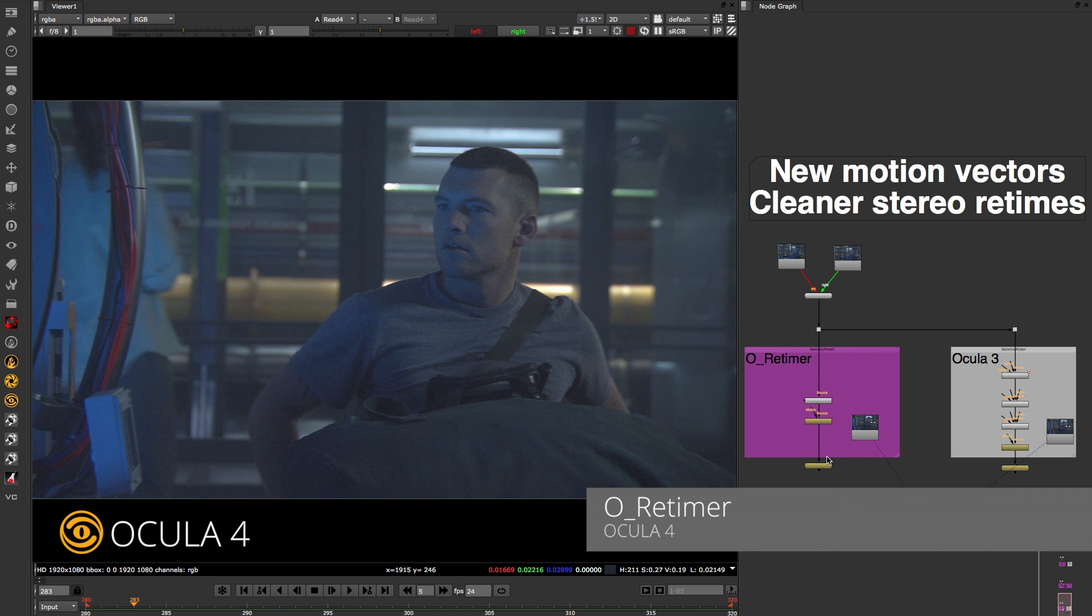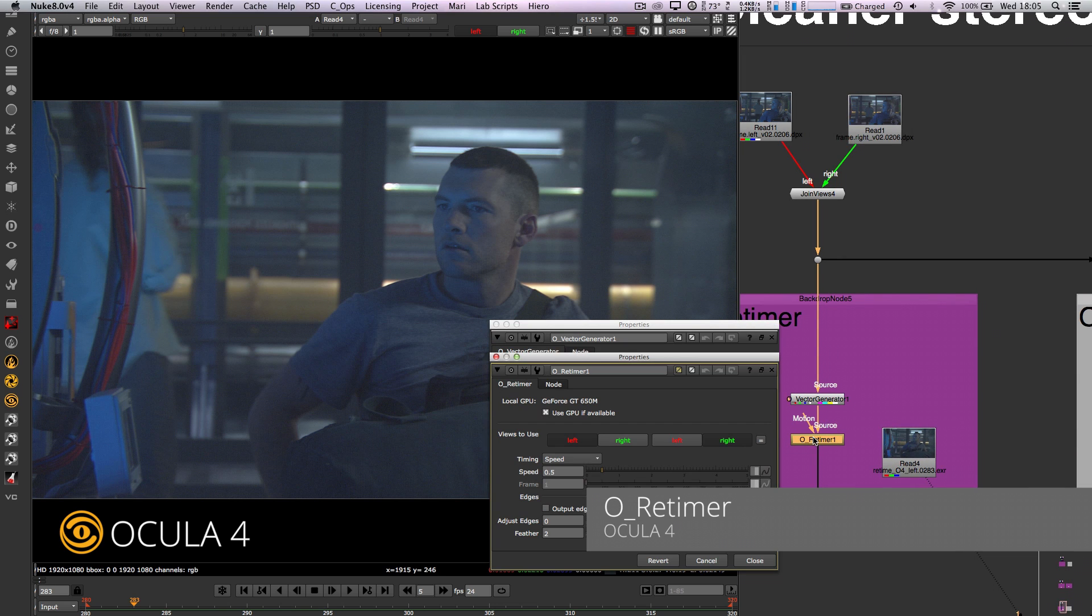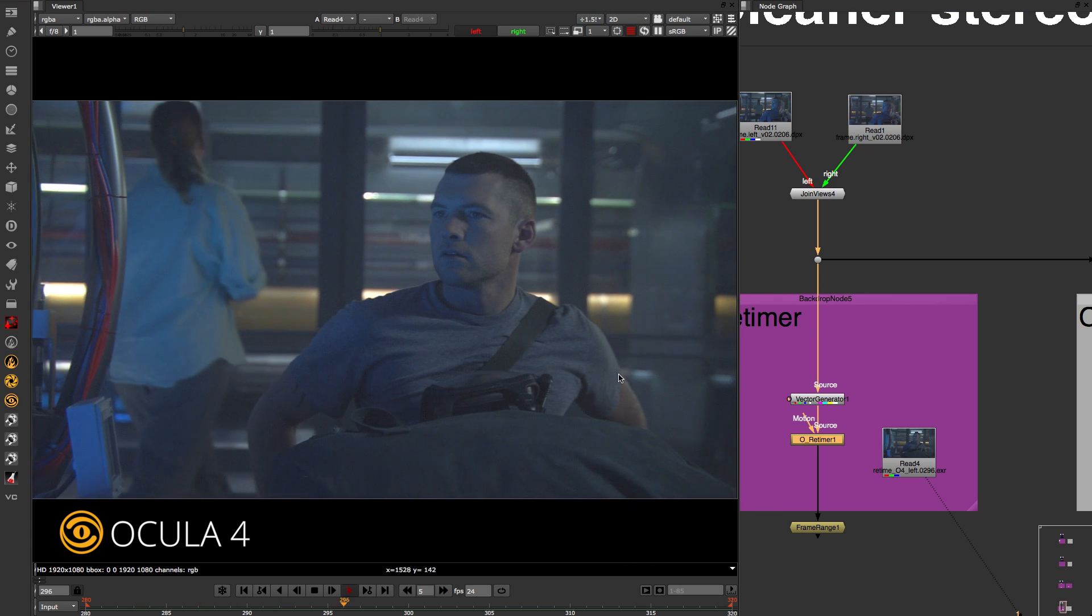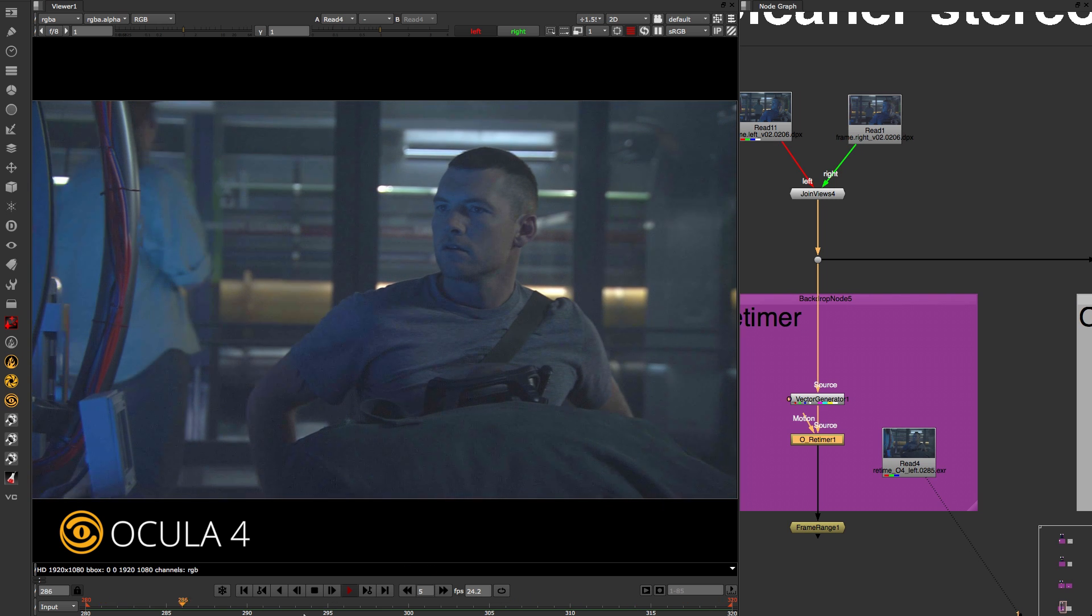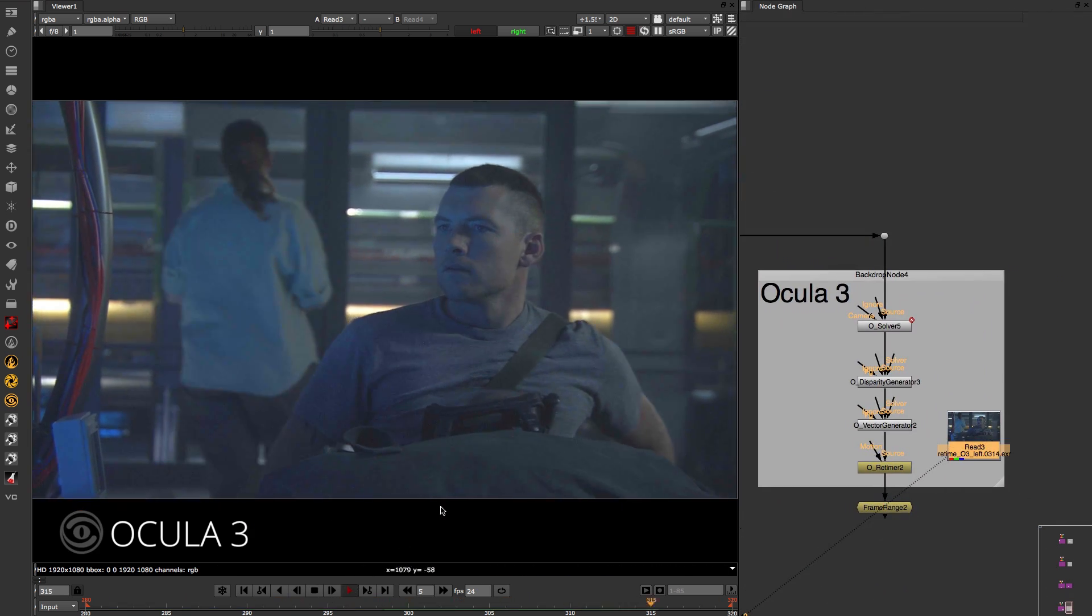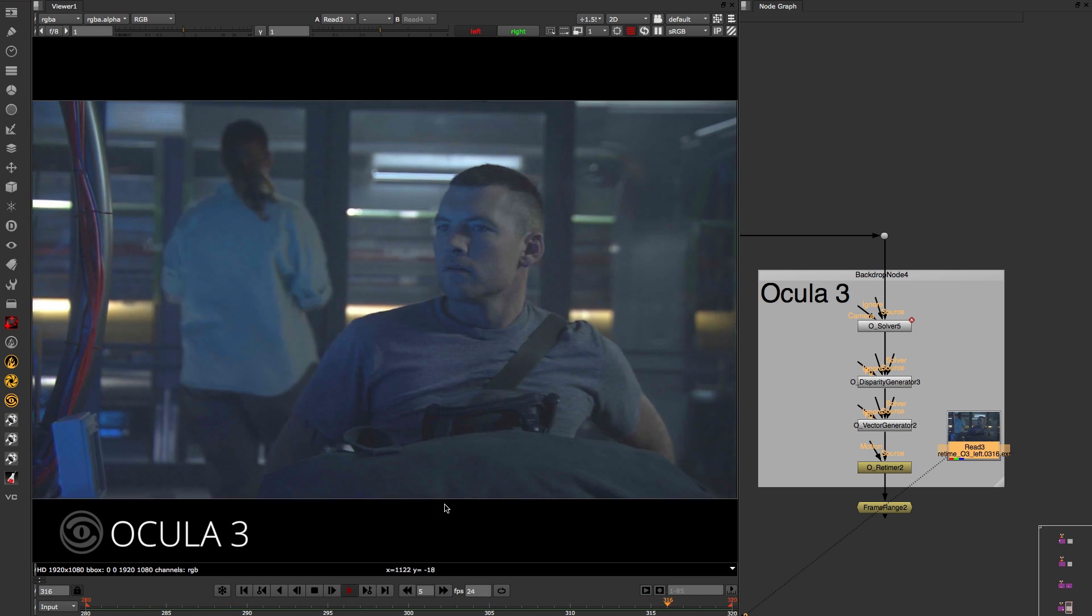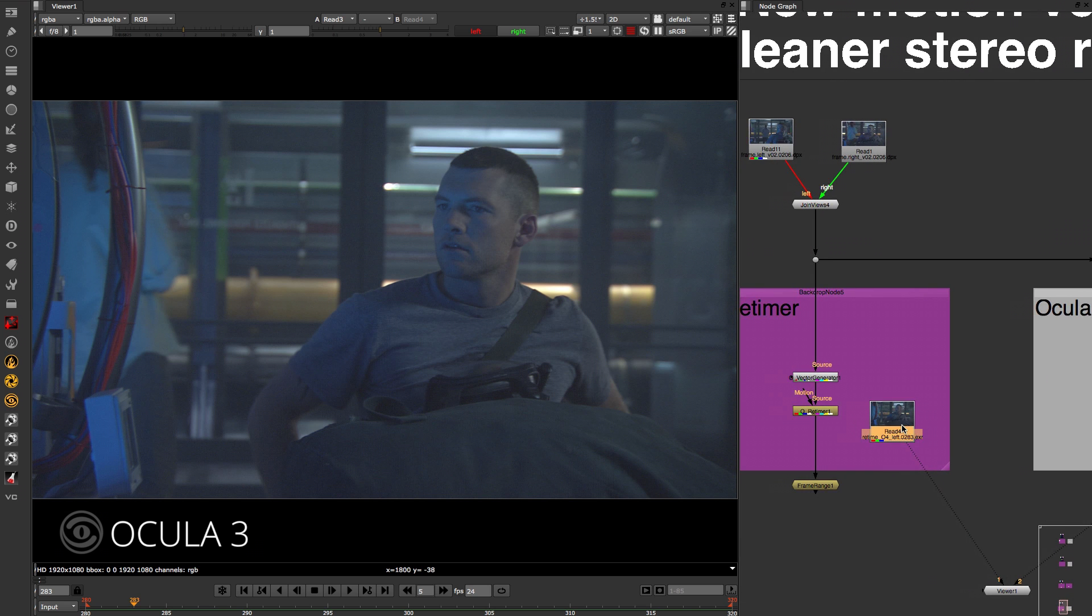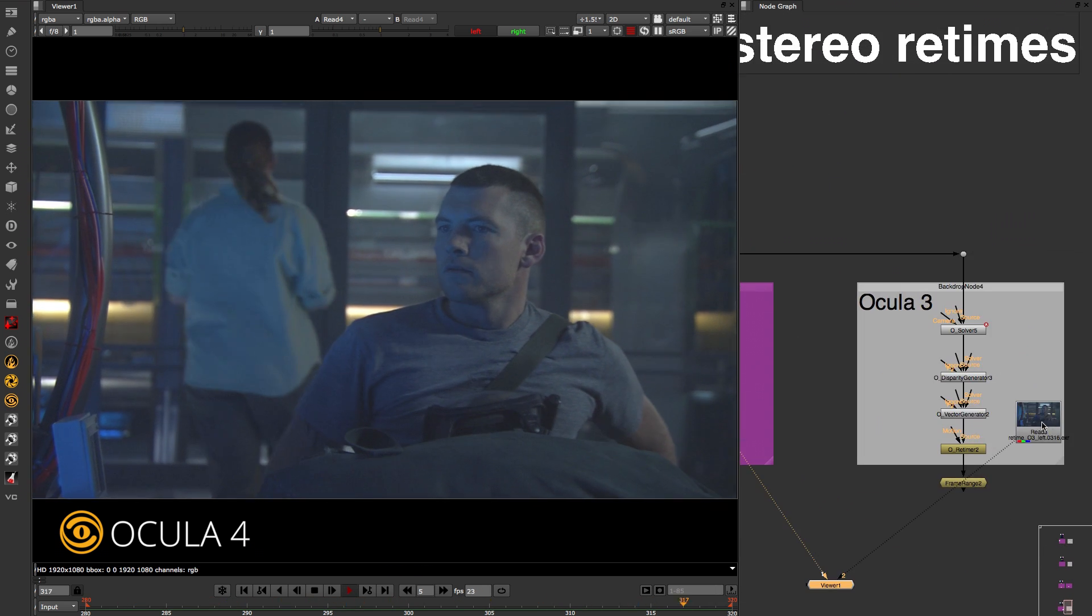The next generation algorithms we use with disparity also relate to our stereo retiming tools. If you look at the Ocular 4 retime results, you can see there is a smooth retiming effect across the whole image. With the Ocular 3 retime, you can see this wobbling jello effect where Ocular 3 hasn't locked down onto the foreground actor. Using the new clean vectors and our stereo rebuilding with Ocular 4, we can now get a lockdown image for the first time.